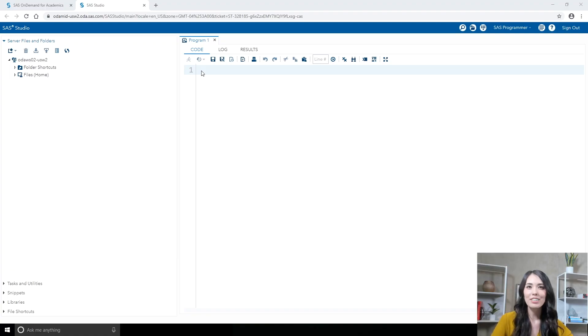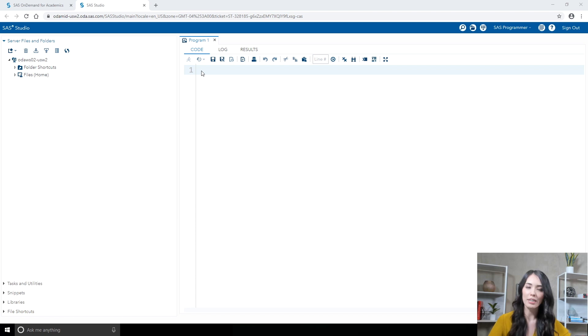Whether you're using your own installation of SAS Studio or accessing it through SAS On Demand for Academics, you need to set up the tutorial data if you want to follow along with the videos and complete the practices. Let me walk you through the steps. You can always find these instructions in the description below or on the main tutorial page. Before you begin to work in SAS Studio, you need to download the tutorial materials. You can find a link to the tutorial materials in the description below or on the main tutorial page.